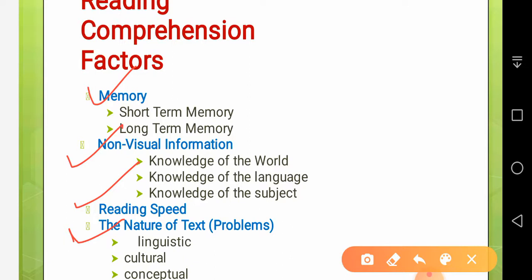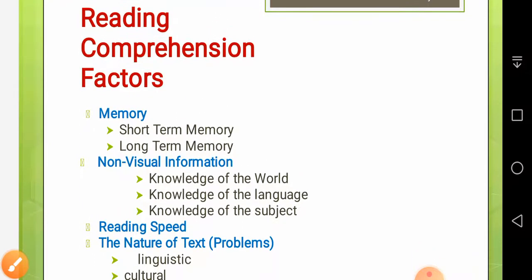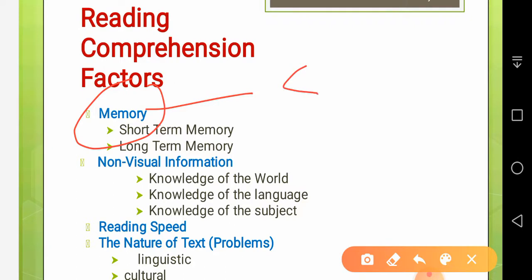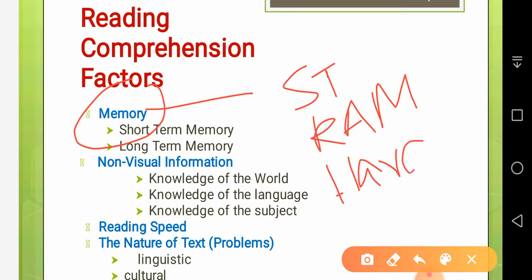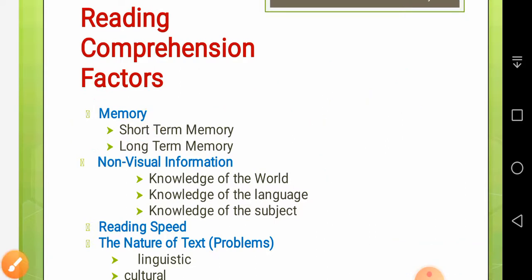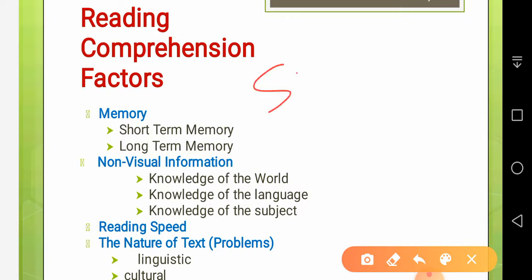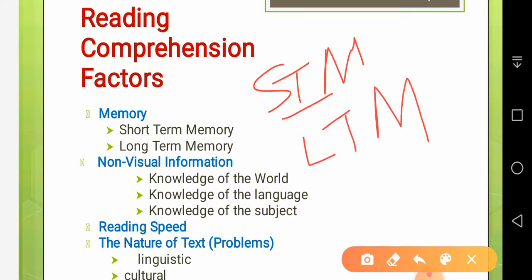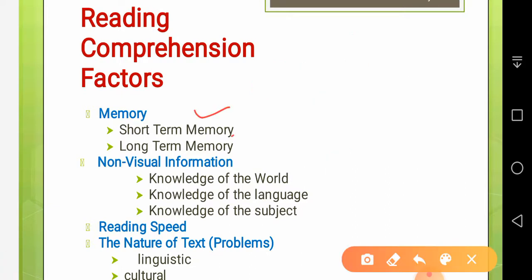I won't go into detail in this short video — maybe I will record another video on these factors. Memory differs from person to person. Just as when we purchase a laptop, our RAM and hard disk have varying capacities — i-Core 2, i-Core 3, i-Core 5 — so it is with readers. Some readers may have very good short-term memory, some may not. It has something to do with genetics. Some may have very good long-term memory and can retain data over a longer period of time, while others cannot. If you have a good memory, you can retain information; otherwise not.